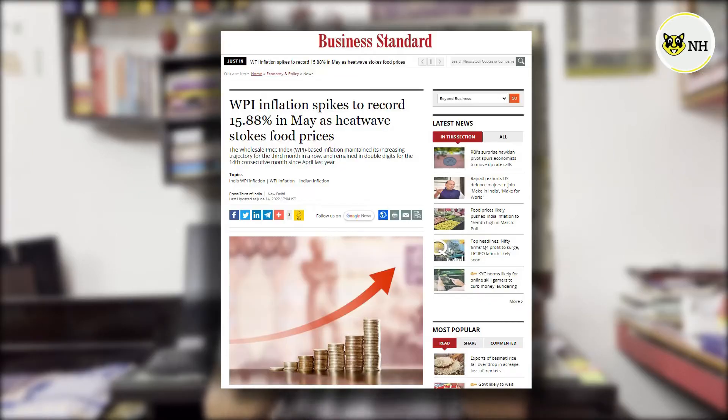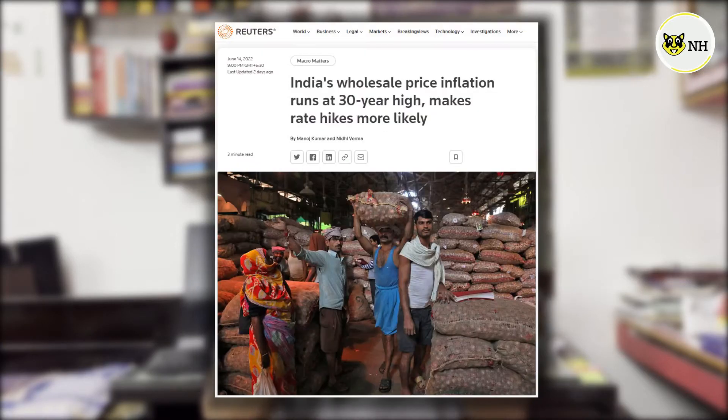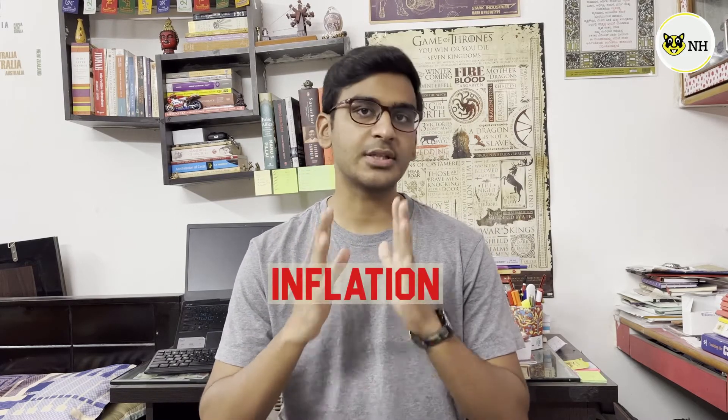Hey there my fellow Indians, welcome to News Hamster. You must have observed in recent times that you're paying a slightly higher price for the goods and commodities that you've been buying. You must have seen news reports that the inflation rate in India has shot up to 7 and 8%, and you must have been thinking twice before buying non-essential or luxury items, for example, a phone or even a car. This phenomenon is called inflation.